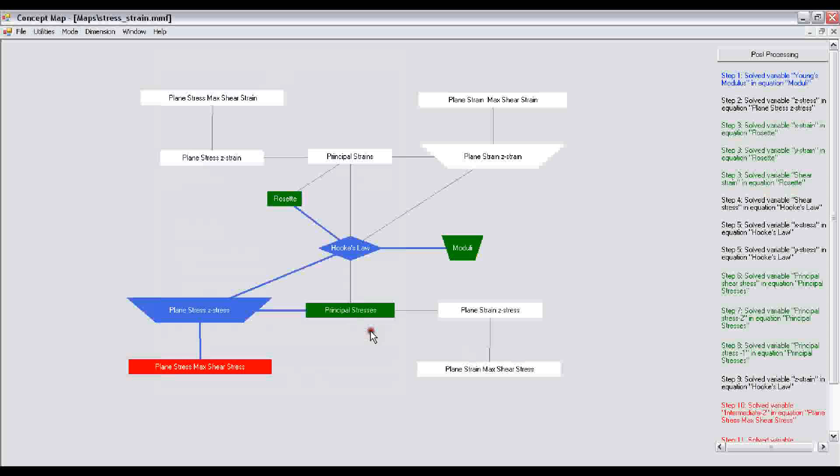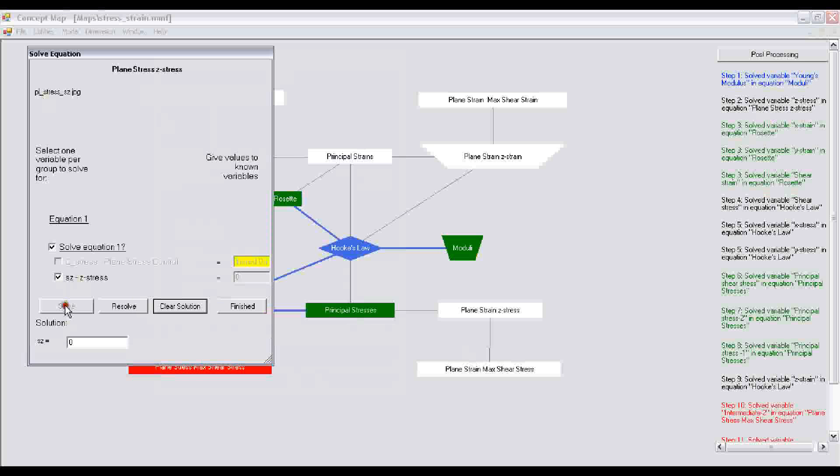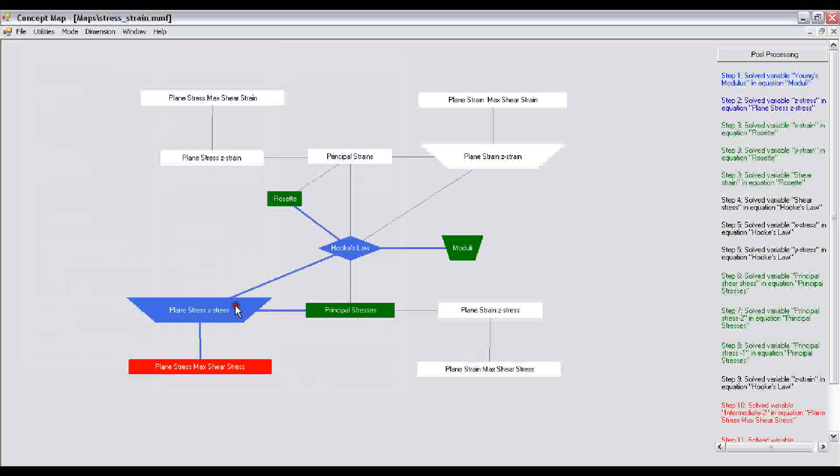It's a plane stress problem and it is calculating the shear stress in the z direction. Obviously, for a plane stress problem, the z direction stress is 0. So you click finished.